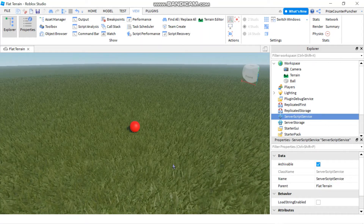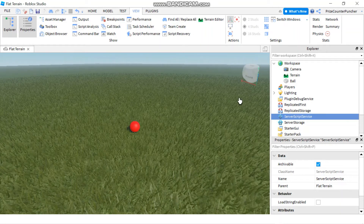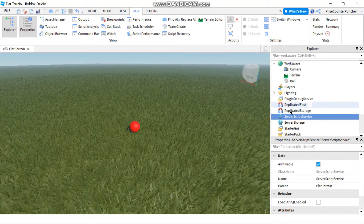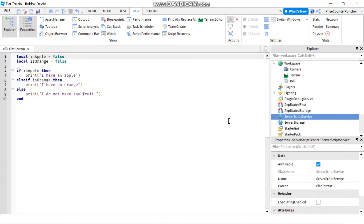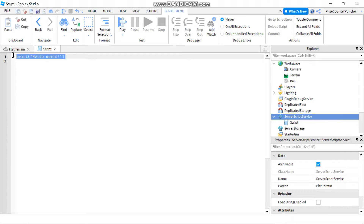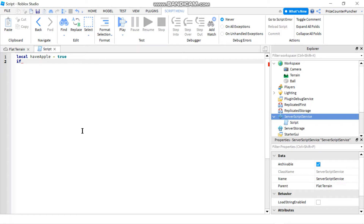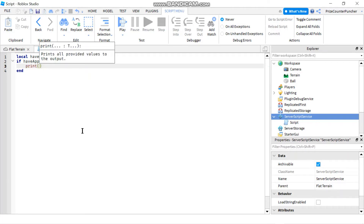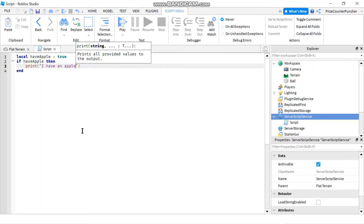Let's get started by going to your ServerScriptService. I have a little ball in my workspace — you can add one too if you like. Go to ServerScriptService and add a script. We're going to start by declaring a local variable: local hasApple, which means I have an apple.